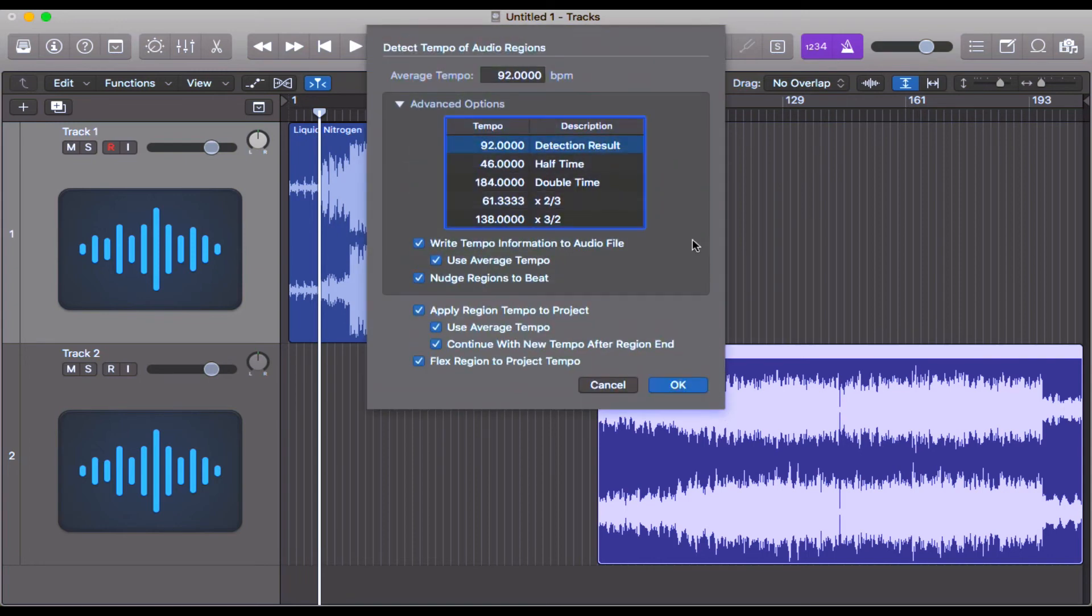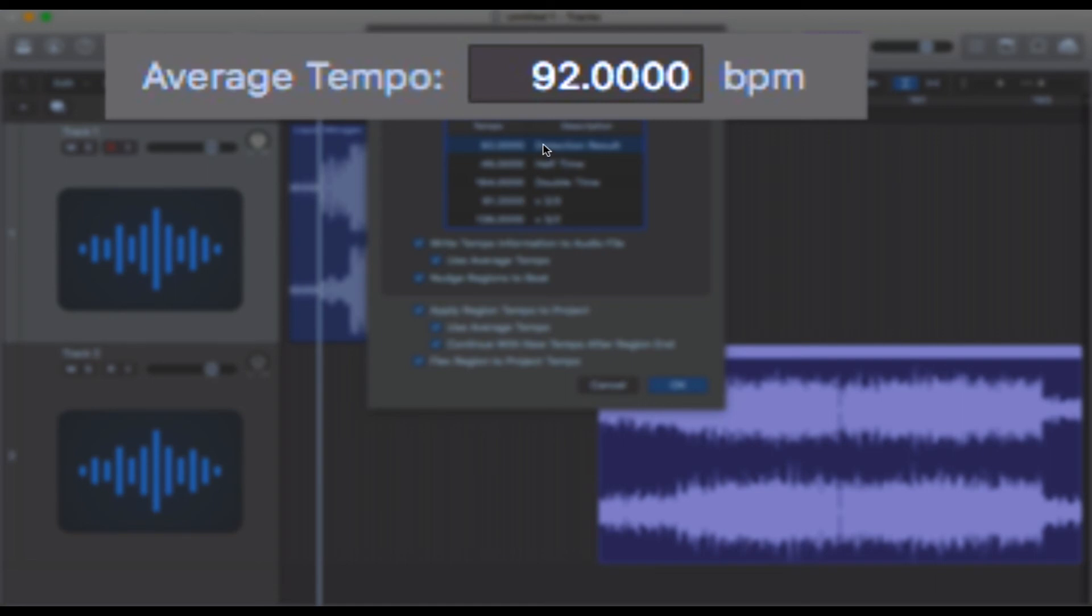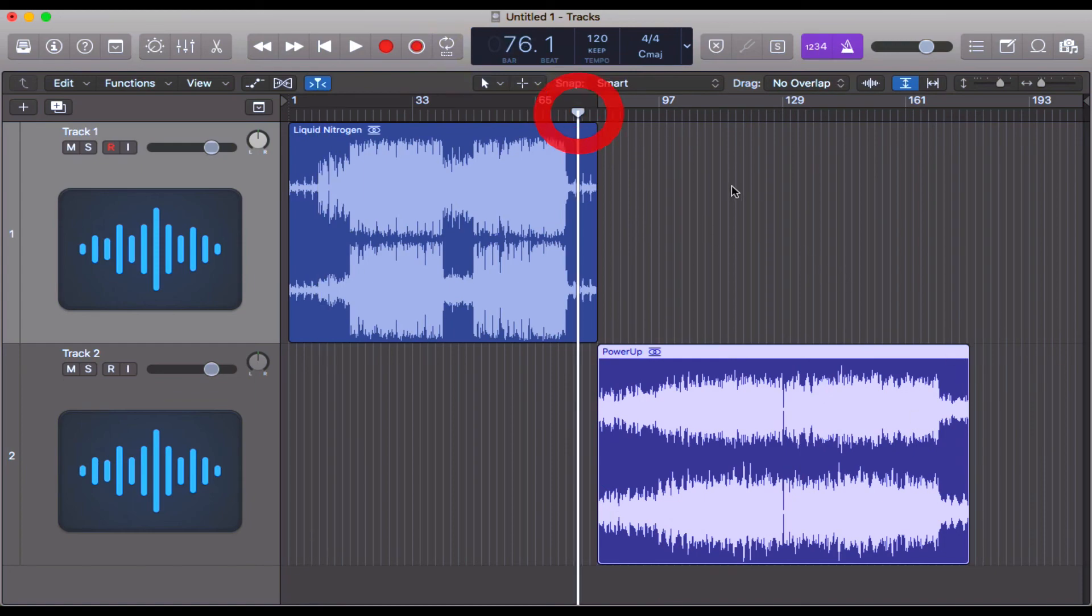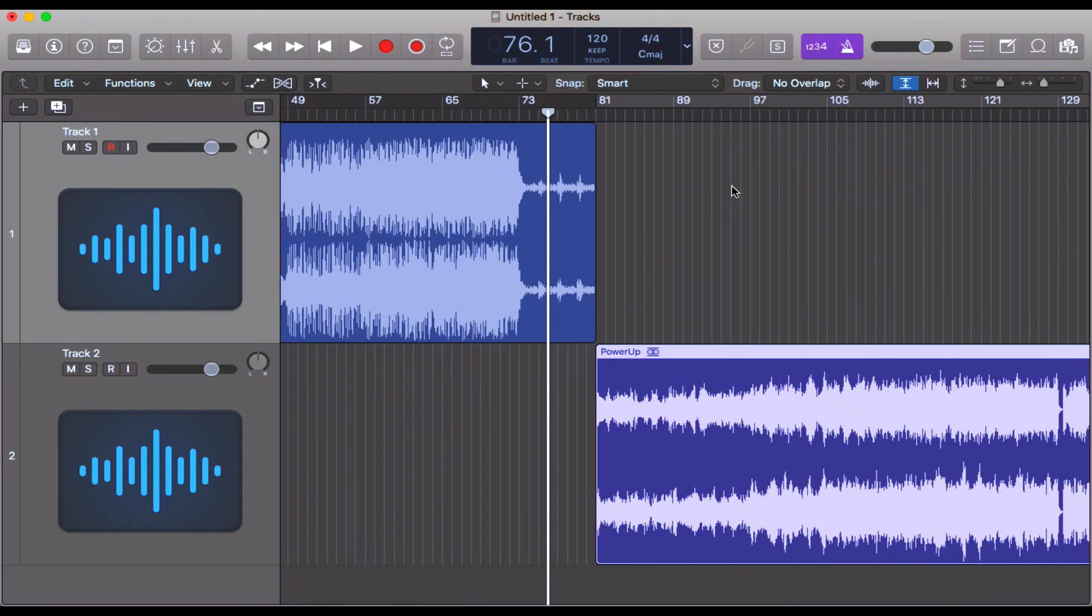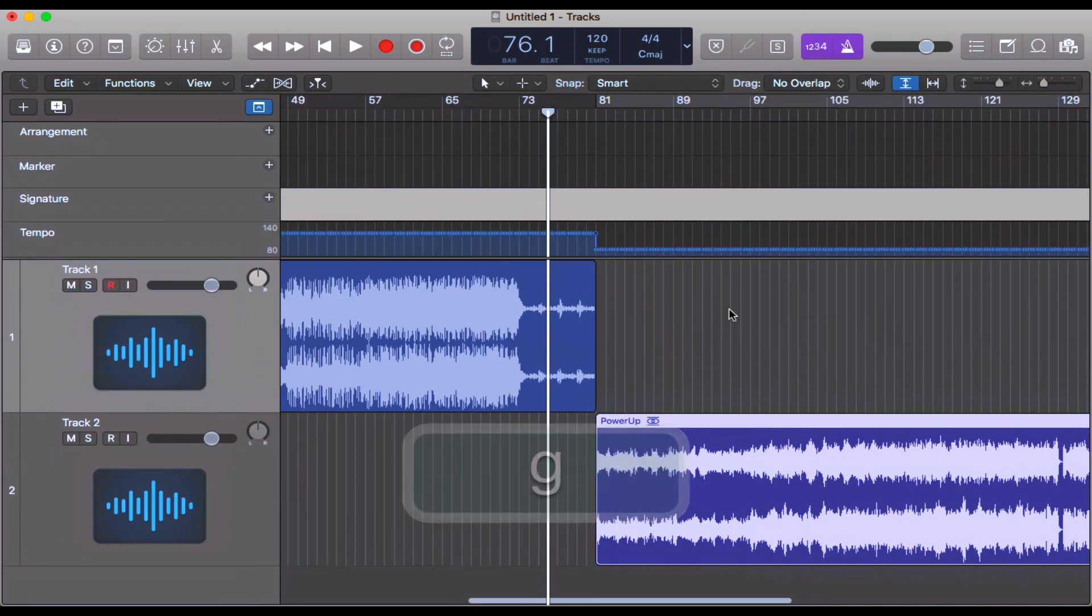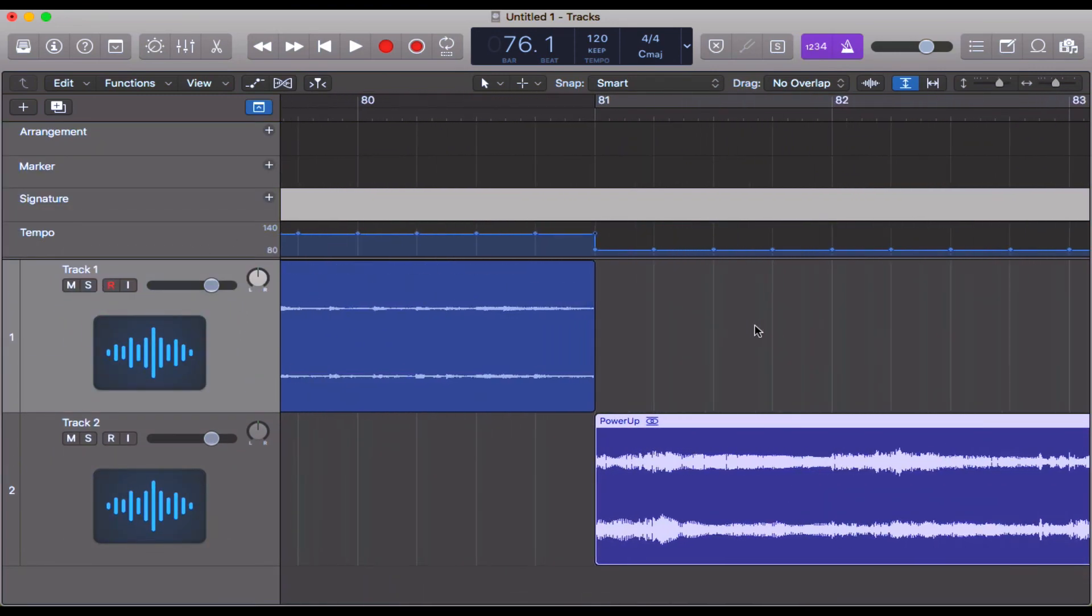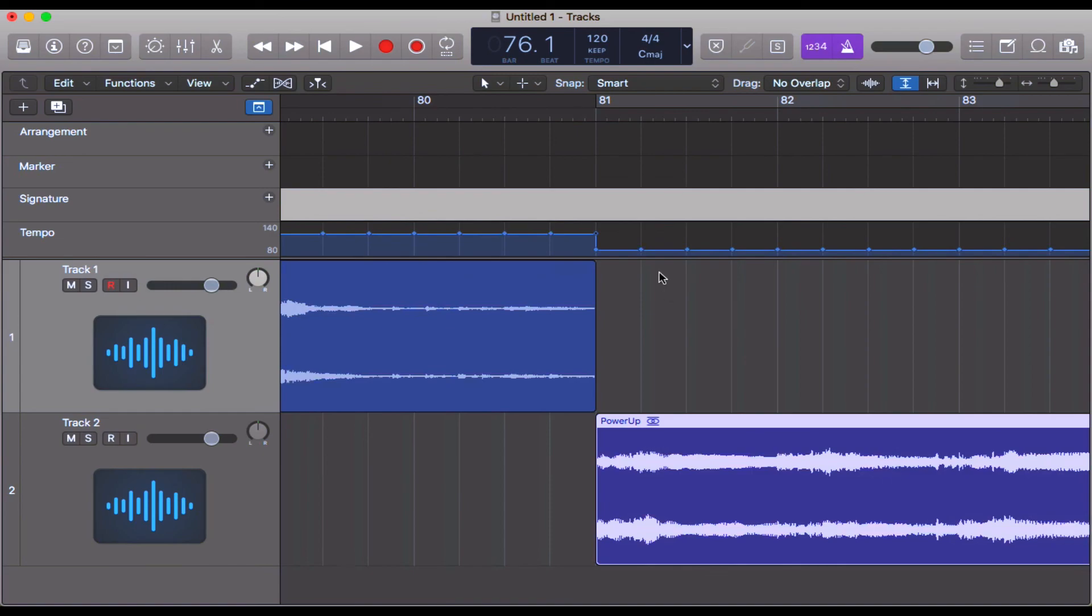There we go. Same thing. It says that this audio region, this track is in the average tempo of 92 beats per minute. So I'm going to click OK. That snaps the bars into time. And now if we press G again for global tracks and we look at the tempo here, if we zoom in to bar 81...